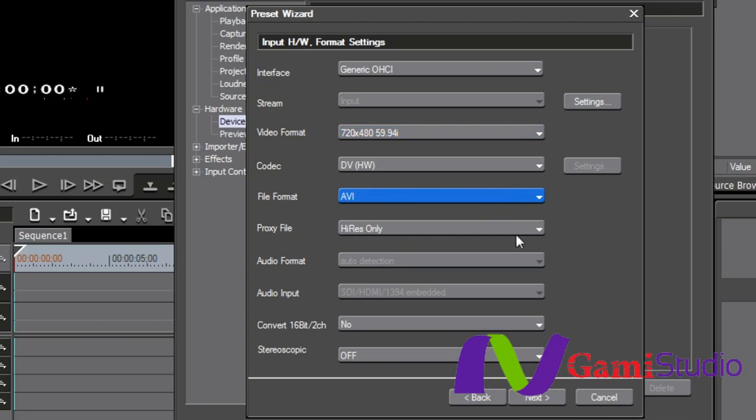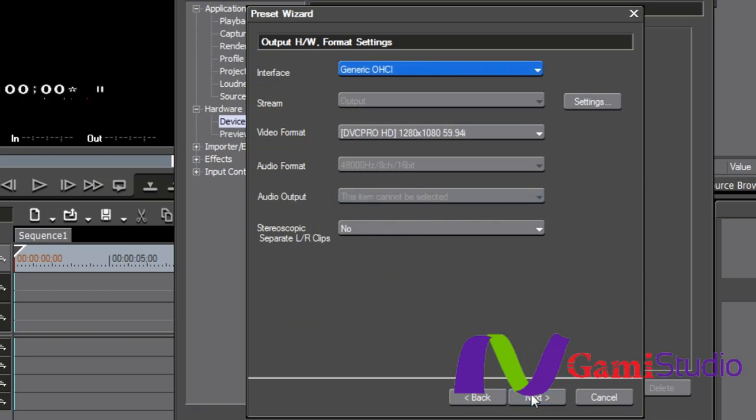My proxy. Am I going to do high-res only? Since this is a standard definition, I'm not even worried about having a proxy. Audio format, I'm going to leave it on auto detection. And so I have all of this available to me right here.